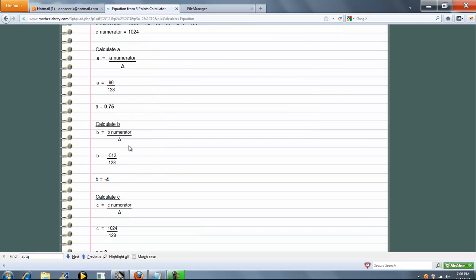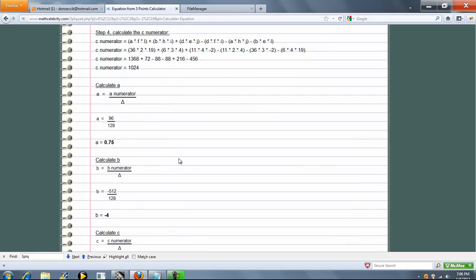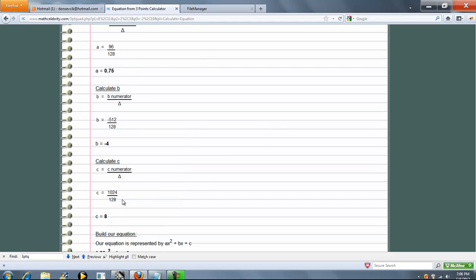For B, we're going to take our B numerator, which we calculated here, negative 512, and divide by delta. That's negative 4. Finally, the C numerator, which is 1024. Divide that by delta. We get 8.